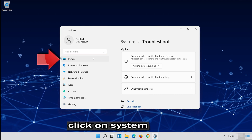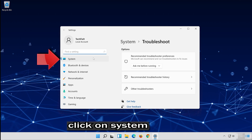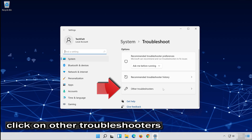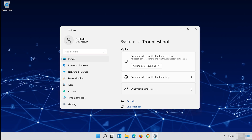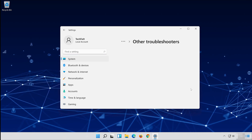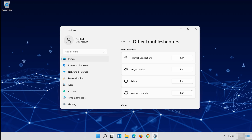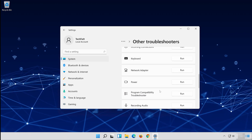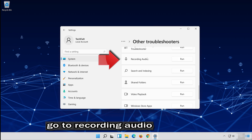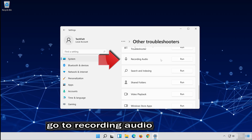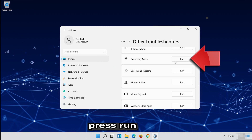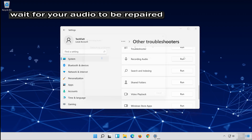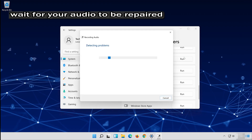Click on System. Click on Other Troubleshooters. Wait for your audio to be repaired.